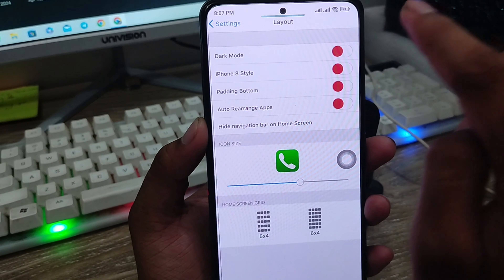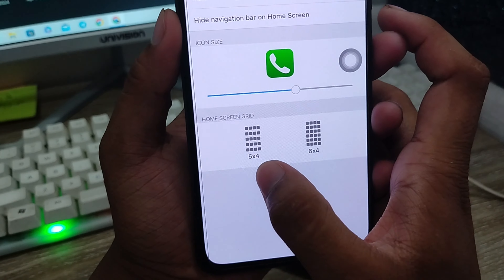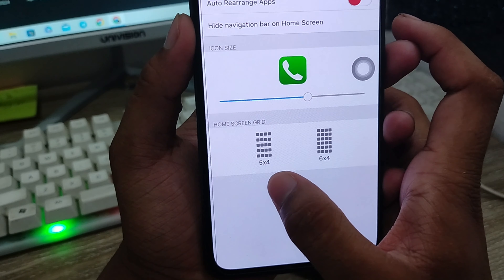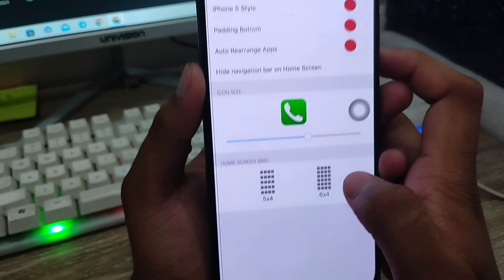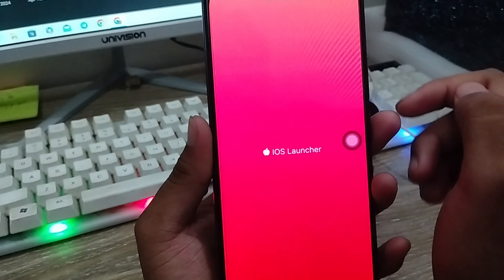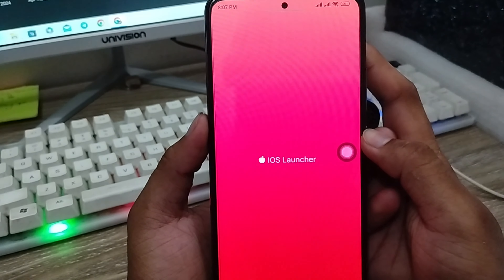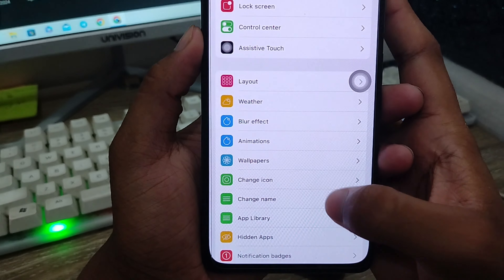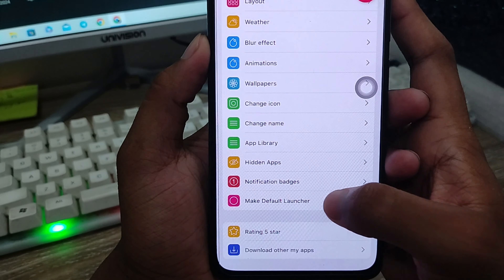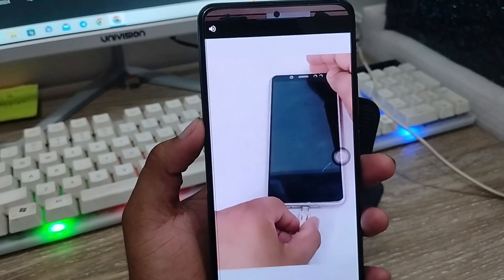You can choose dark mode and everything. You can also choose the layout — exactly 5x4, 5x4, or 6x4. I'm going to go back from the layout right now. Now in the iOS 18 launcher, I'm going to scroll down and find the option called 'Make the default launcher' — click on that one as well.